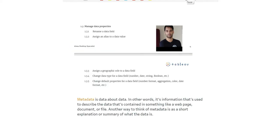So what is metadata? Metadata is data about data. In other words, it's information that's used to describe the data that's contained in something like a web page, document, or file.